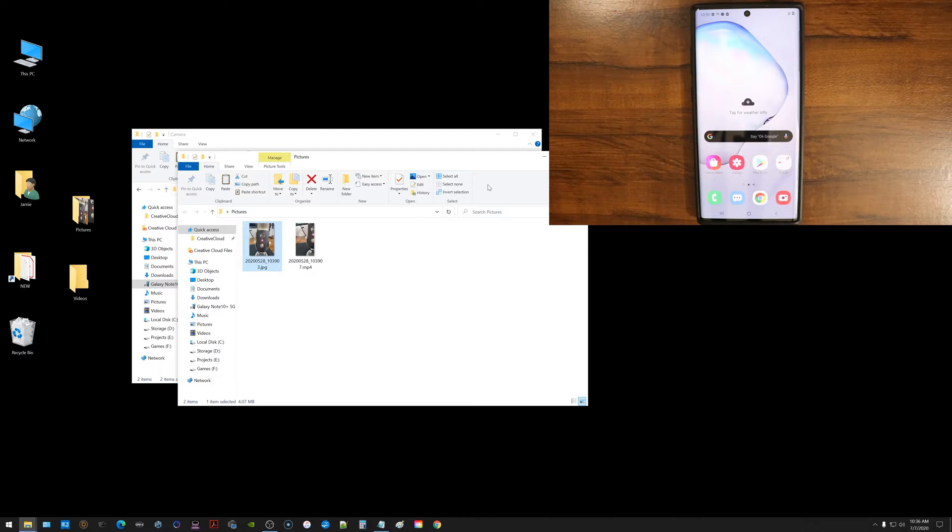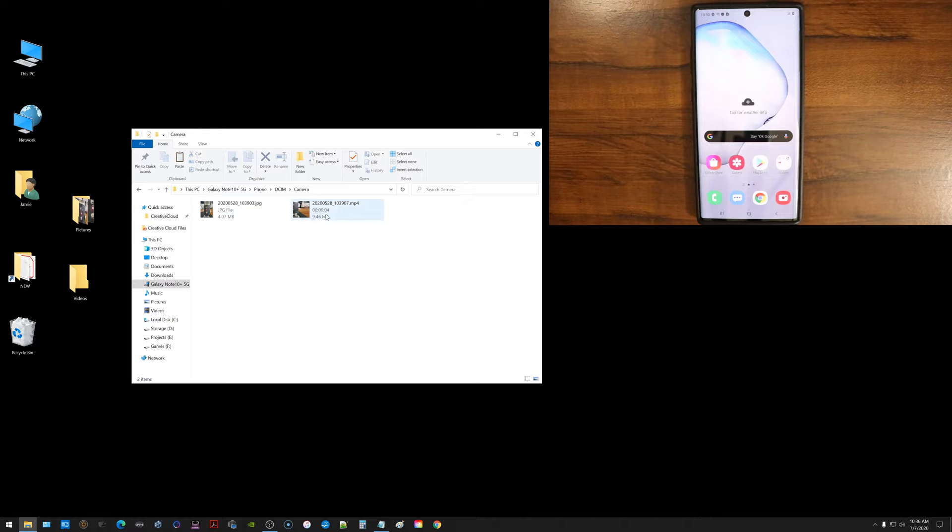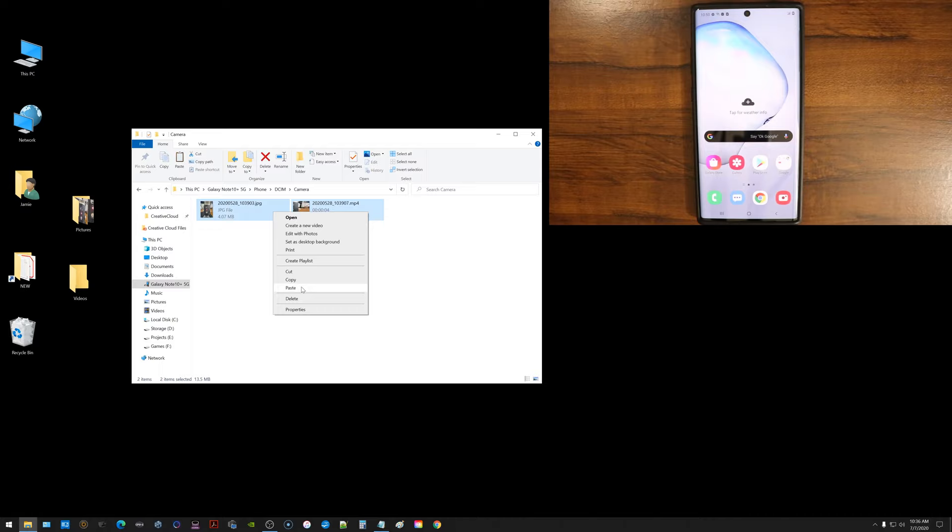But they still are left on the device. So if you want to remove them from the device, you can choose to delete from here like that. You can select them and choose to delete. That will free up your storage on your phone again.